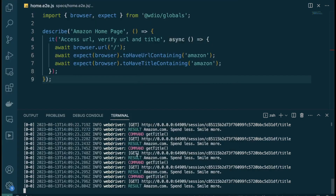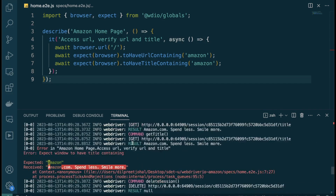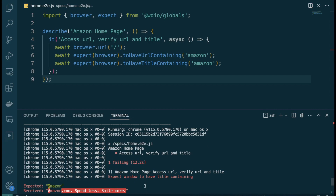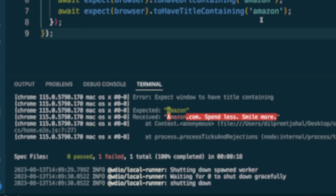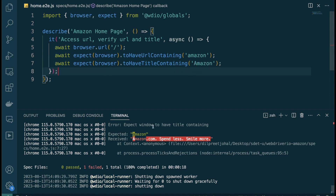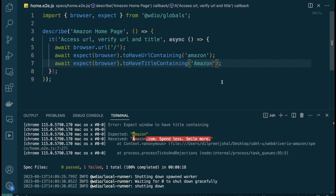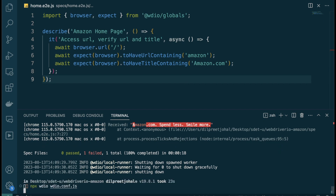We can see on the right that it's running `getTitle` and working, but we have a test failure: the first assertion passed but the second failed because it was expecting 'amazon' with a capital 'A', but we passed a lowercase 'a'. We fix that — capital A — and we can also use 'Amazon.com' for the title assertion. This is good because we can confirm our assertions are actually working since the failure proved they execute.